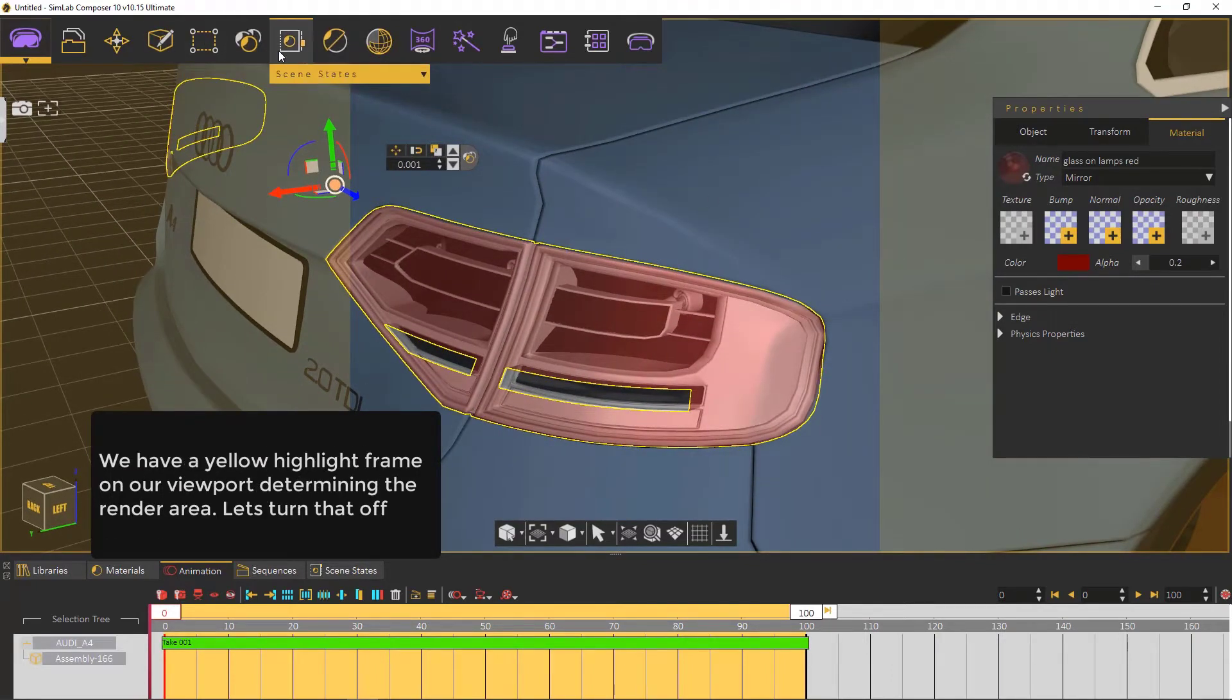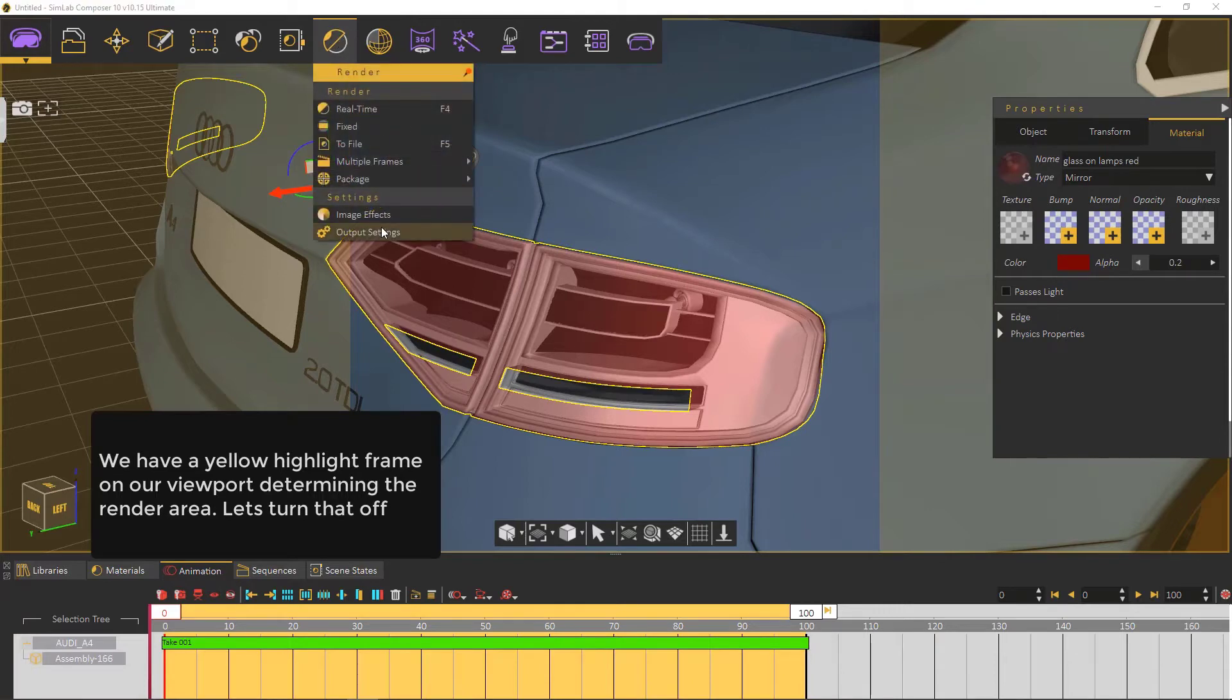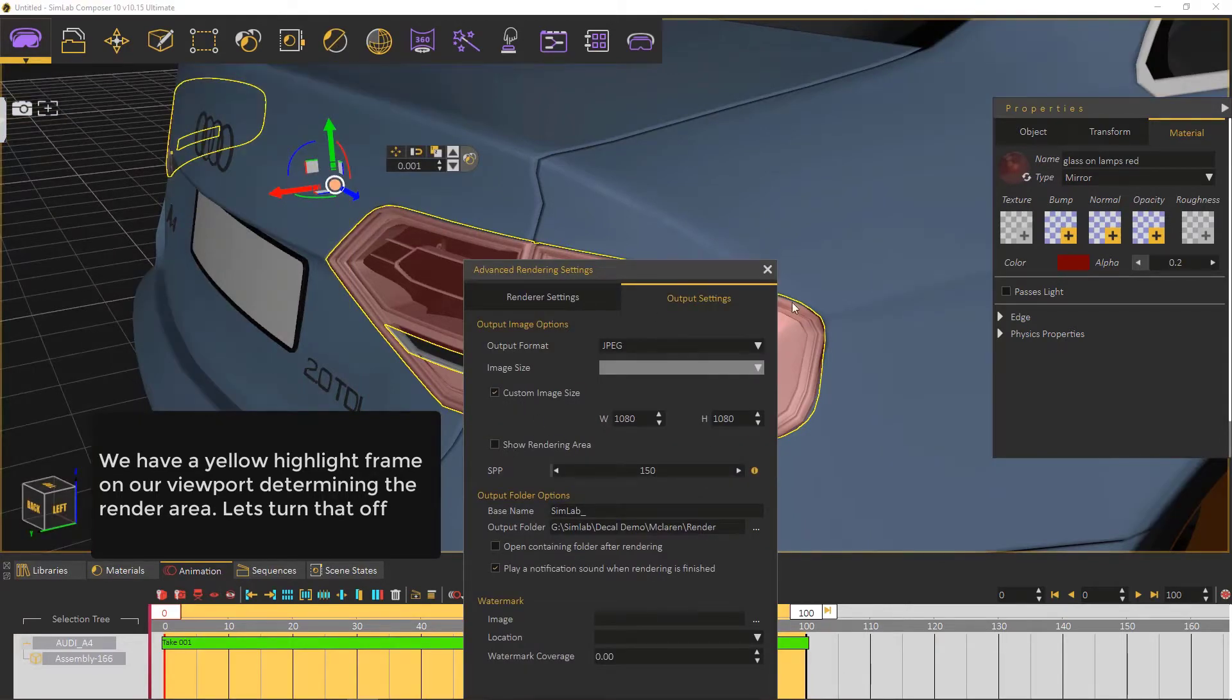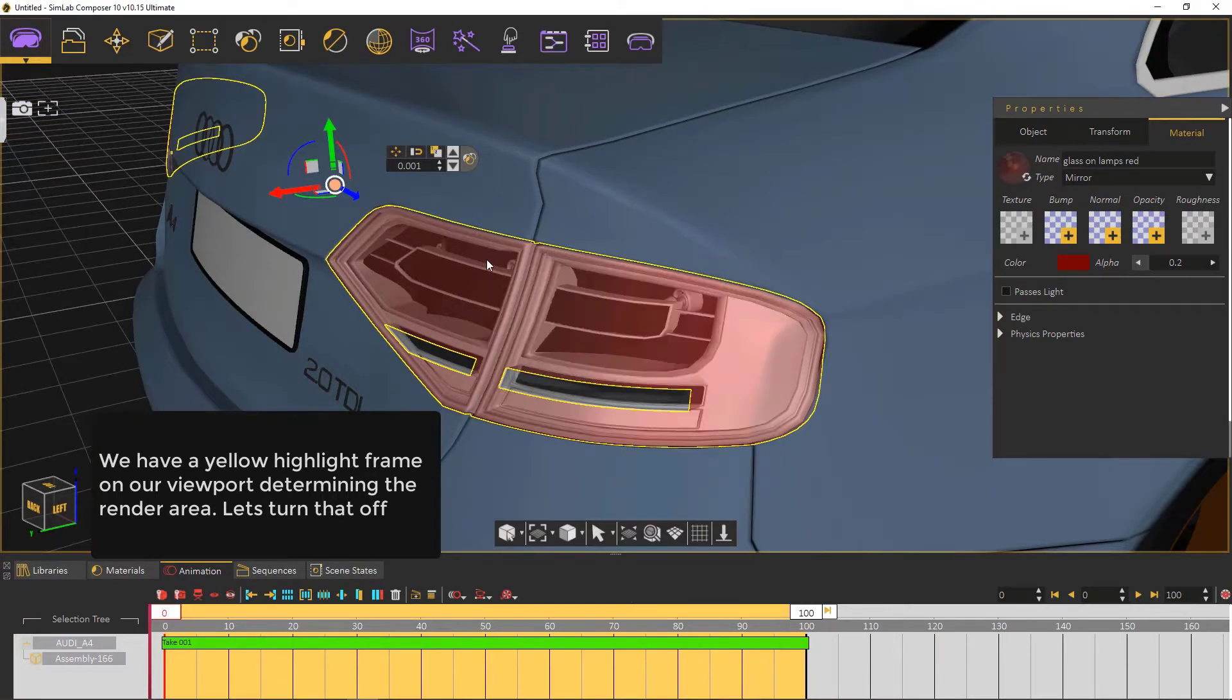Have a yellow headlight frame on our viewport determining the render area. Let's turn that off too.